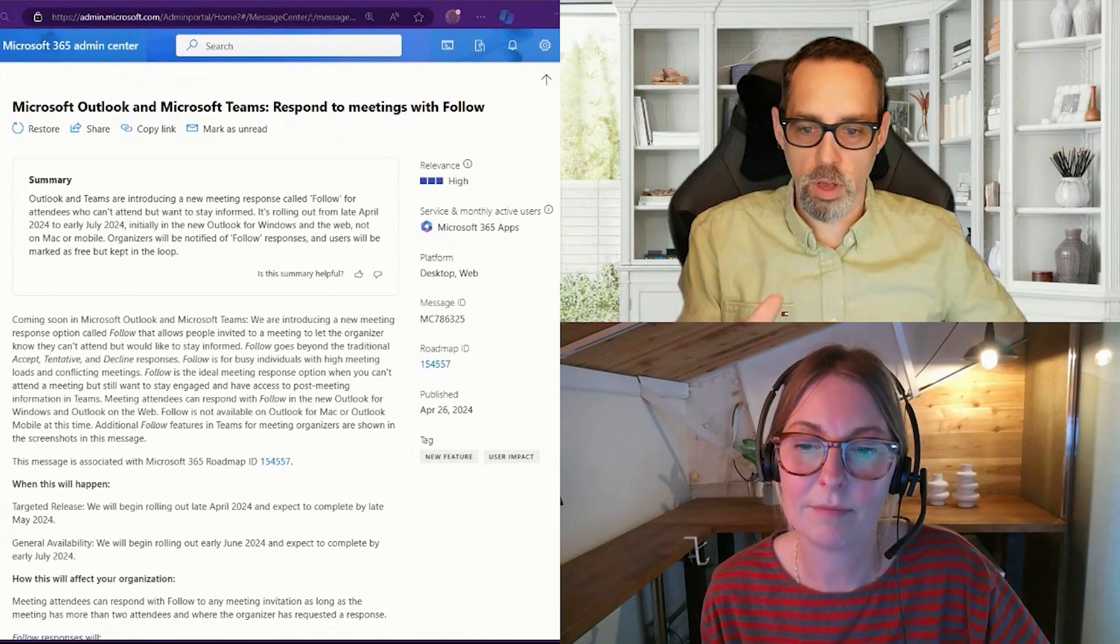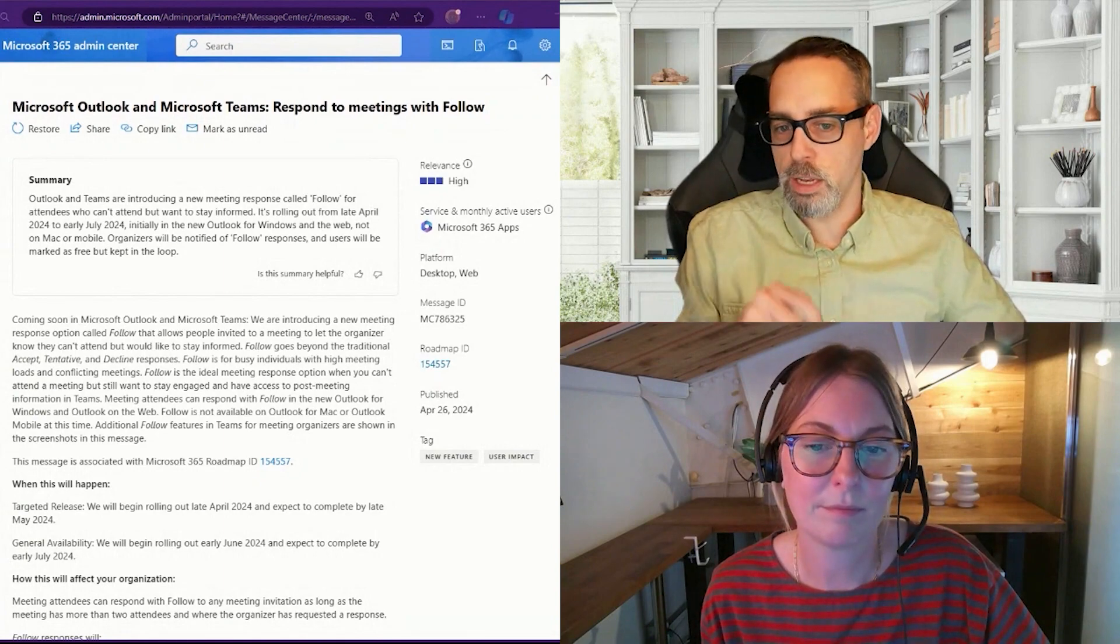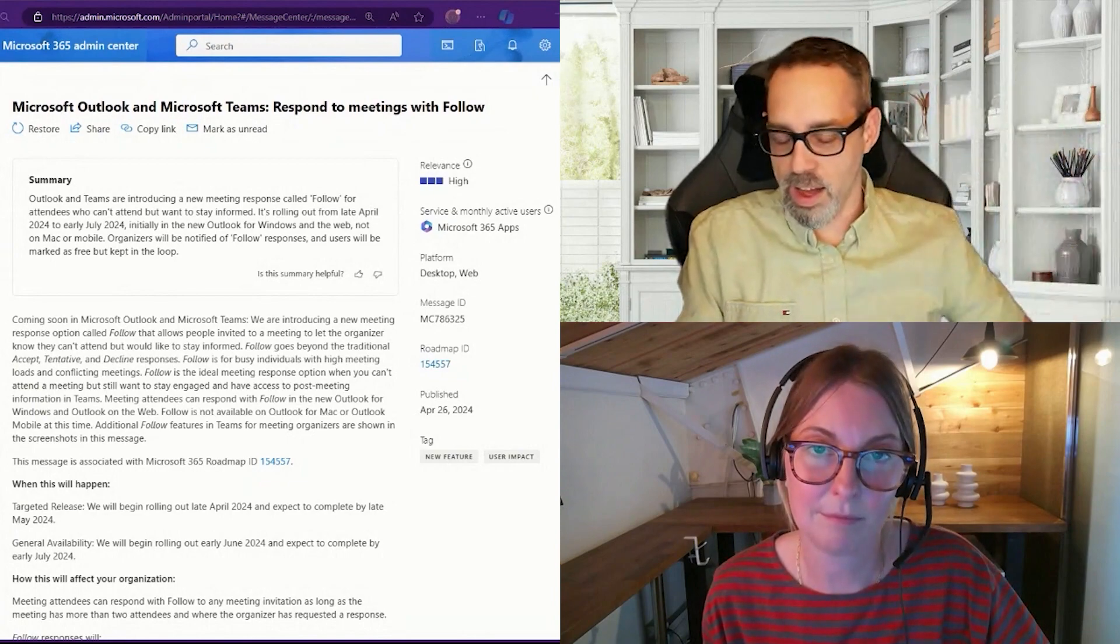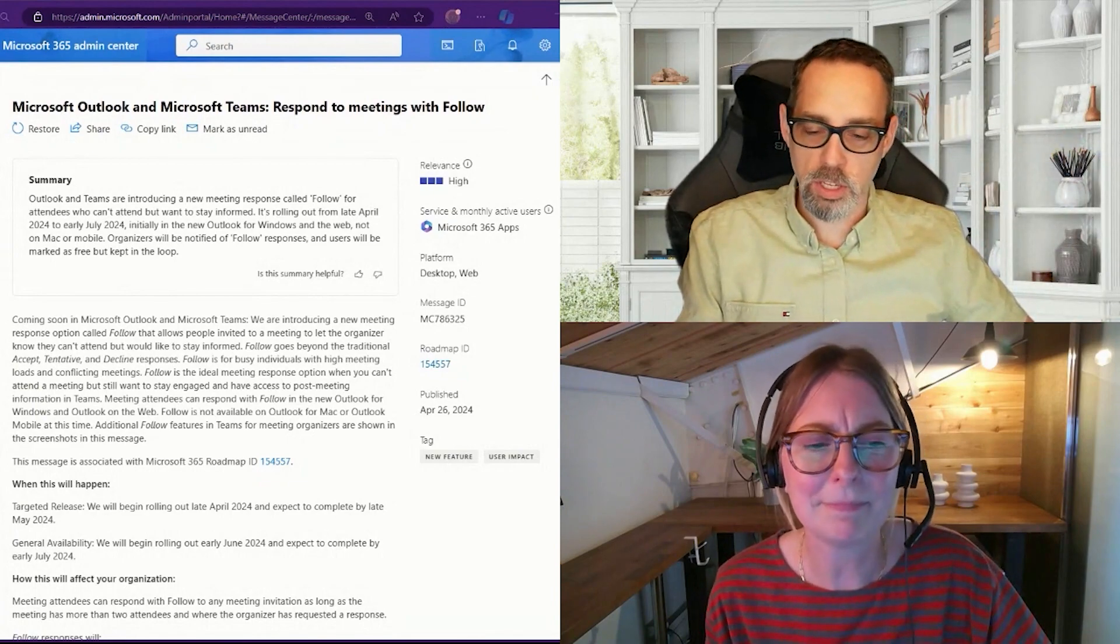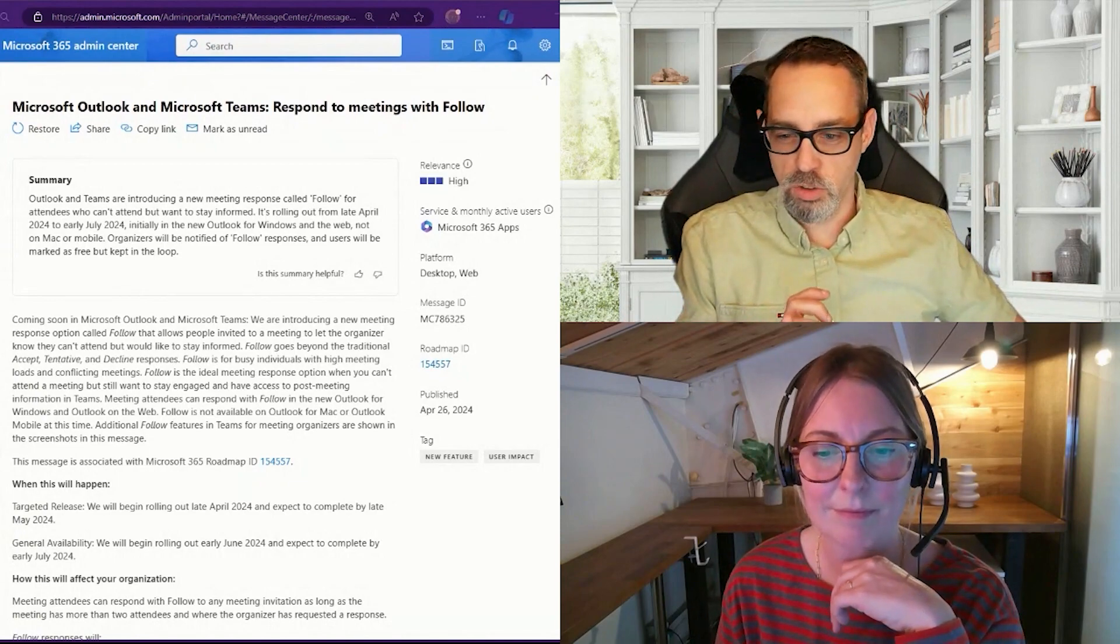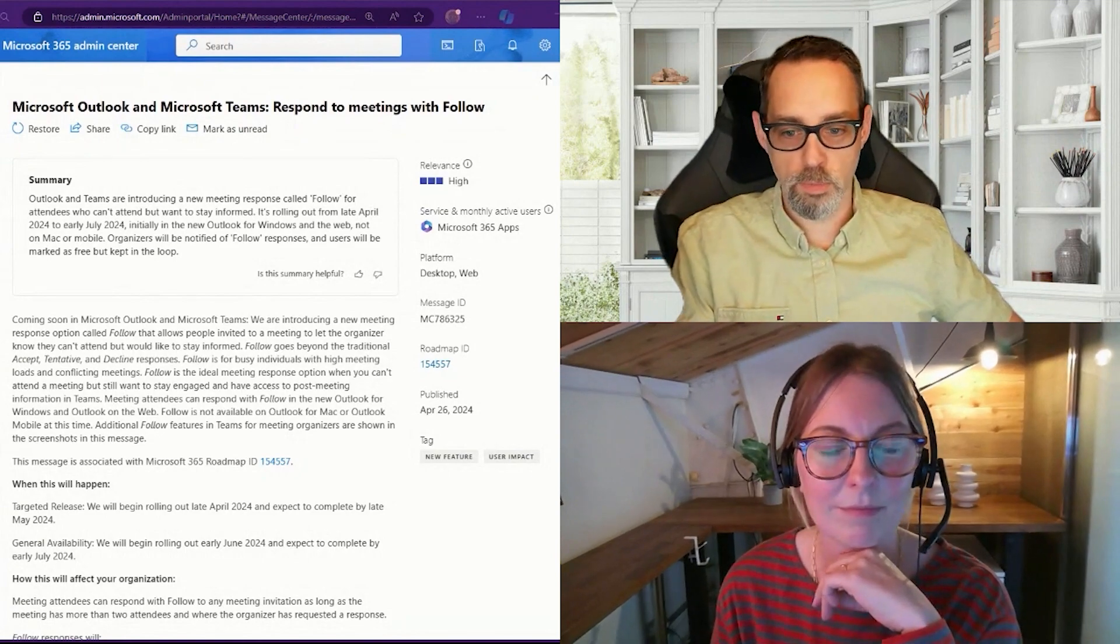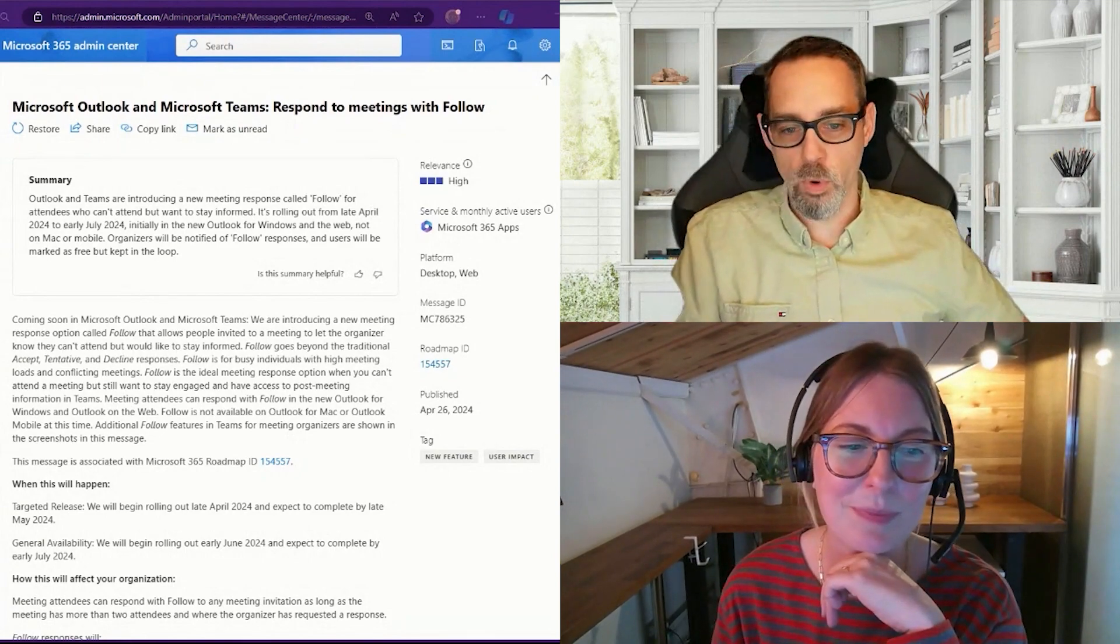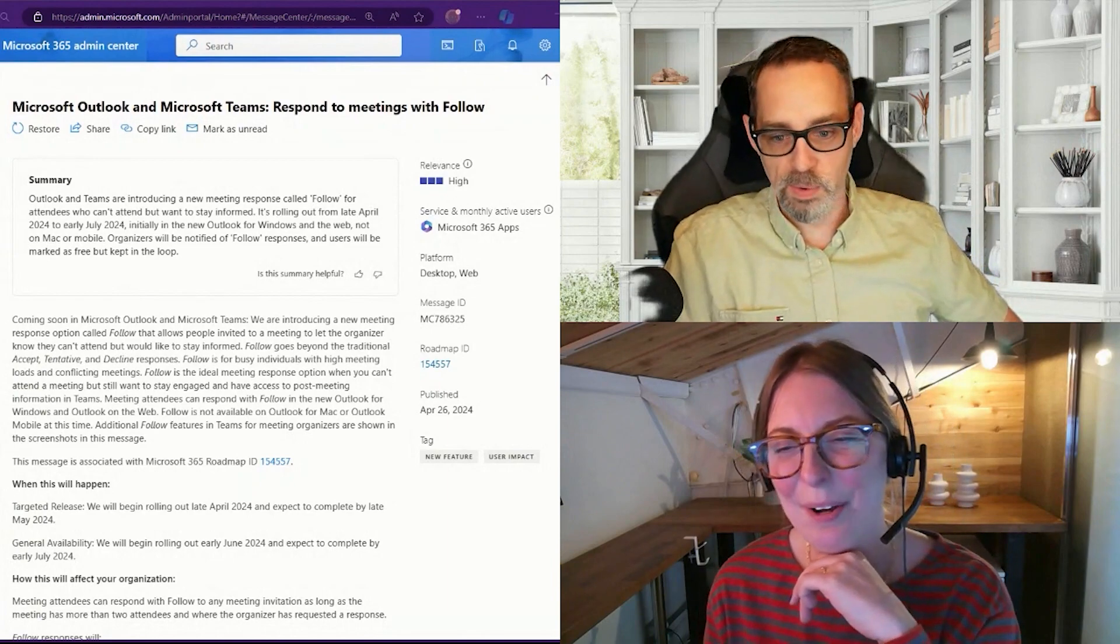Microsoft Outlook and Teams users will soon be able to respond to meetings with a follow. So I'm still kind of scratching my head on it because what this basically does is you hit the word follow, but what it just means to the meeting inviter is that you've responded tentatively. So Holly, tell me a little bit more about why you would use this feature.